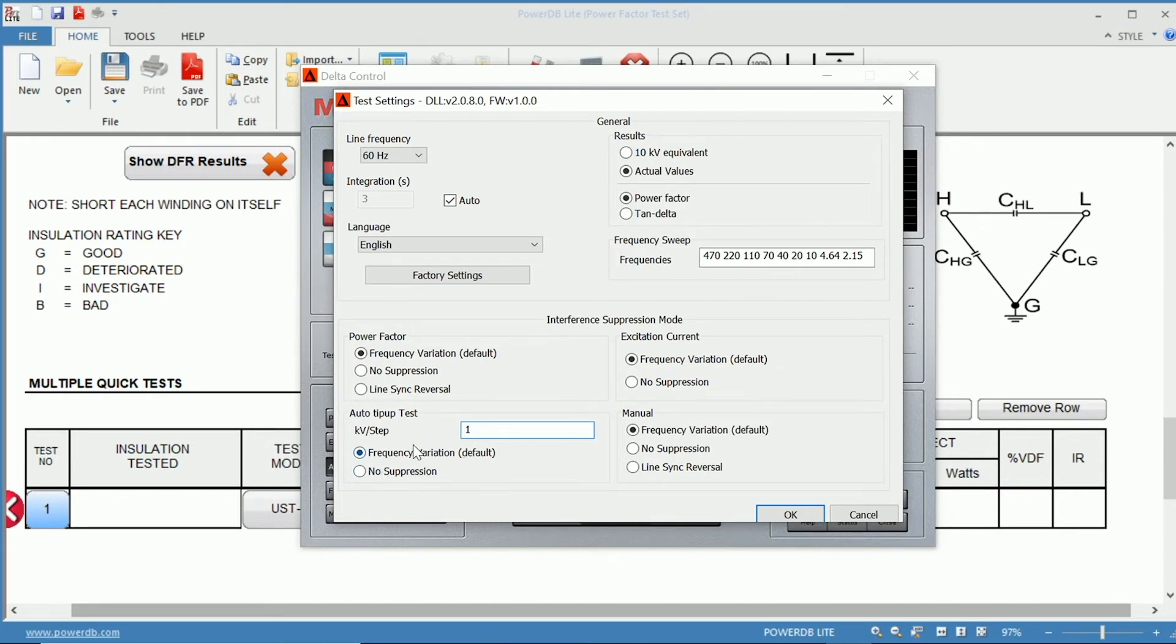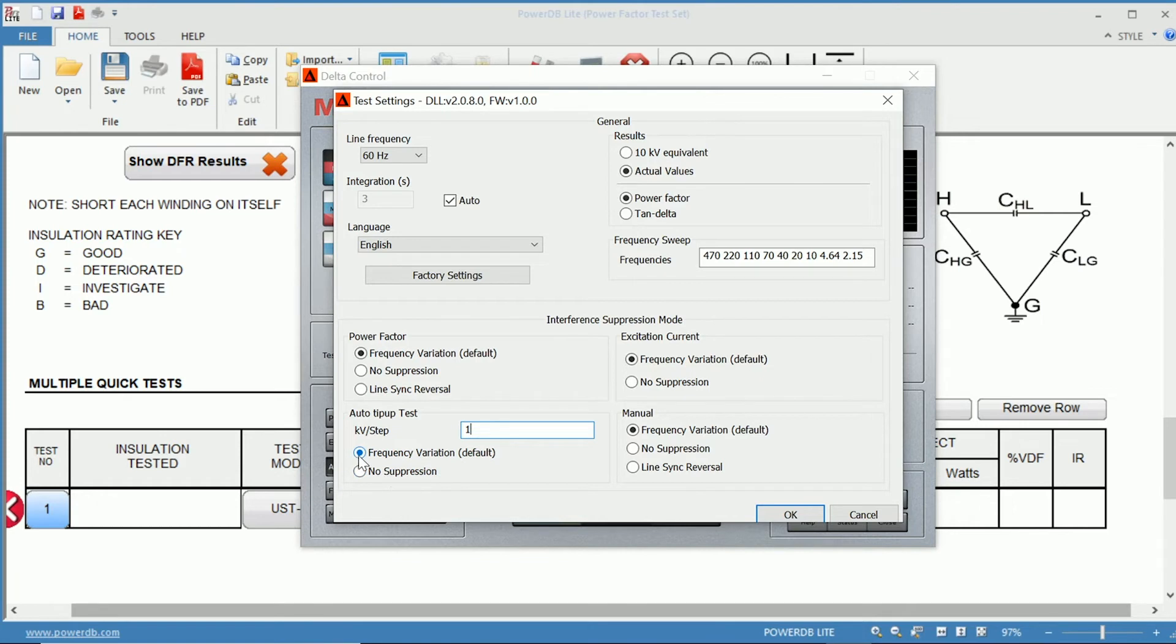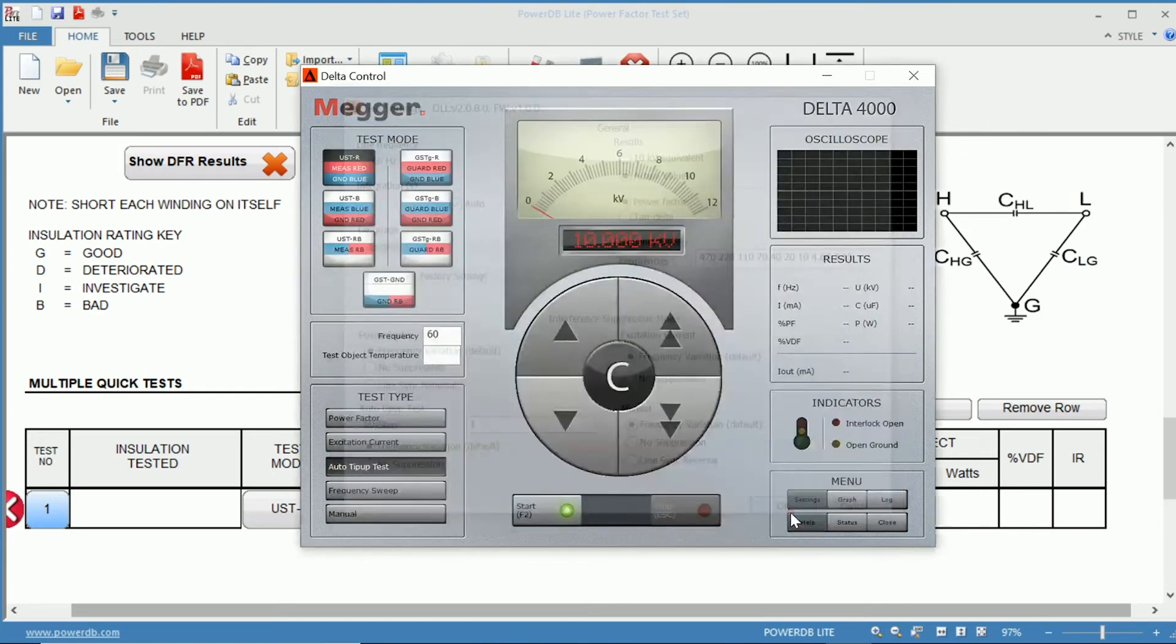We can also choose the method of suppression, whether we would like no suppression, which is a straight output, or if we want frequency variation, which is the default suppression.